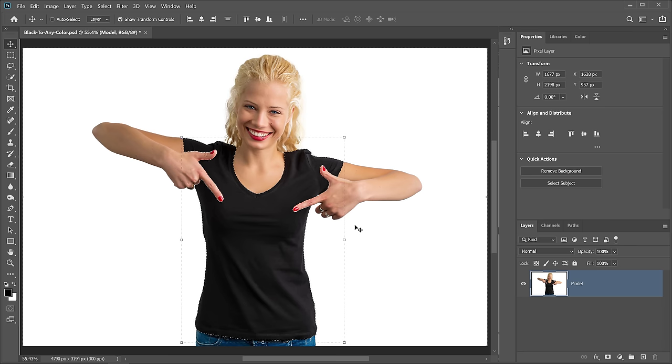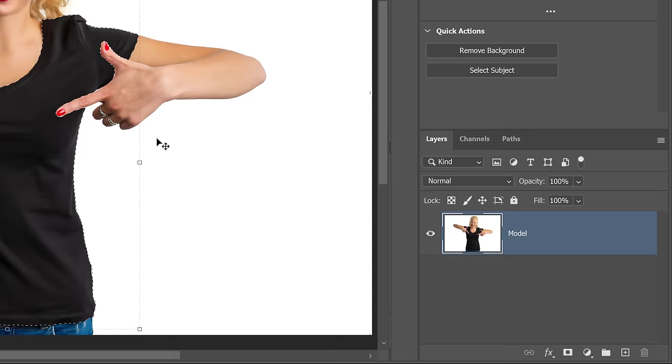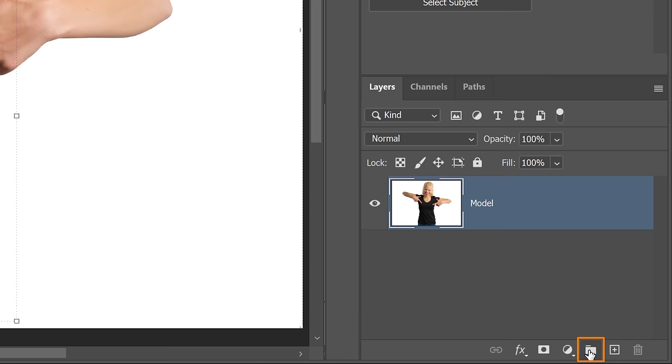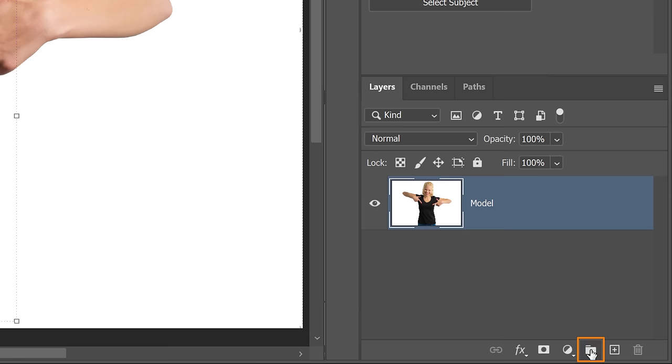Once you have a selection active, go into the Layers panel and click on the New Group icon, and it will create a layer group. We're going to use this group to stay organized with the adjustment layers that we create to make the color change. And that's what I'll call the group. I'll double click on the name to rename it Color Change.